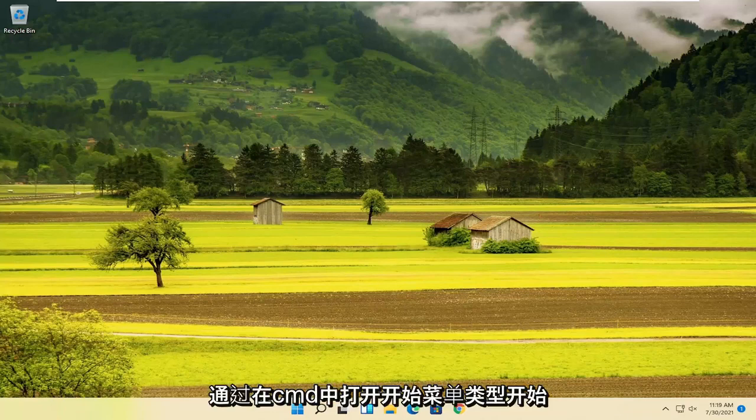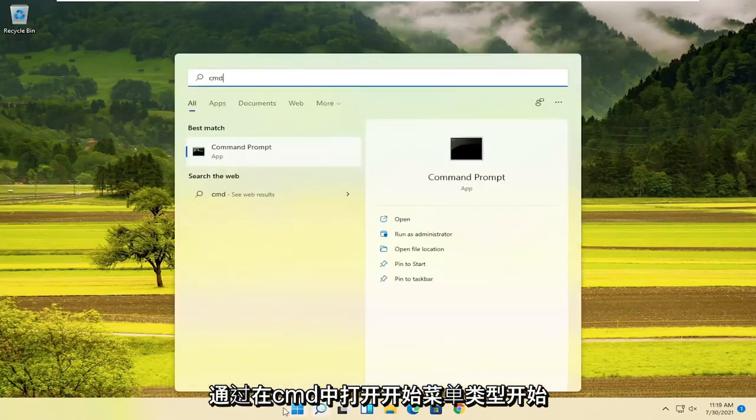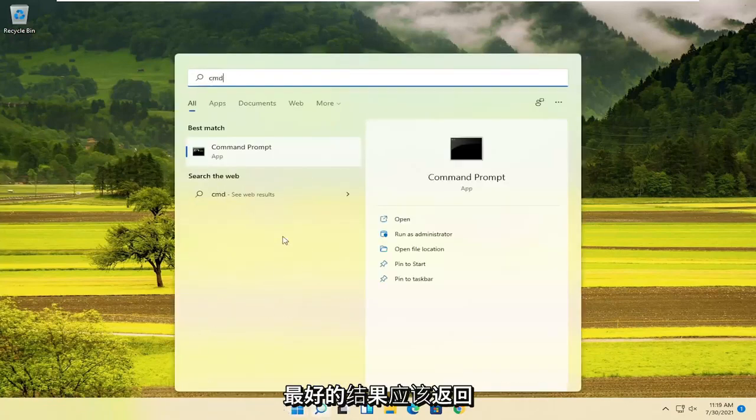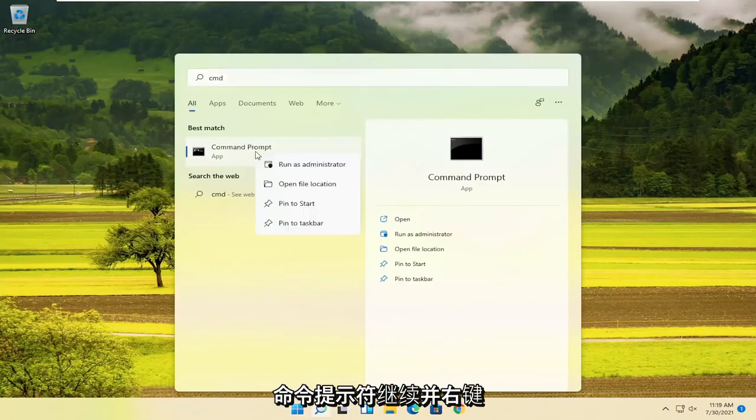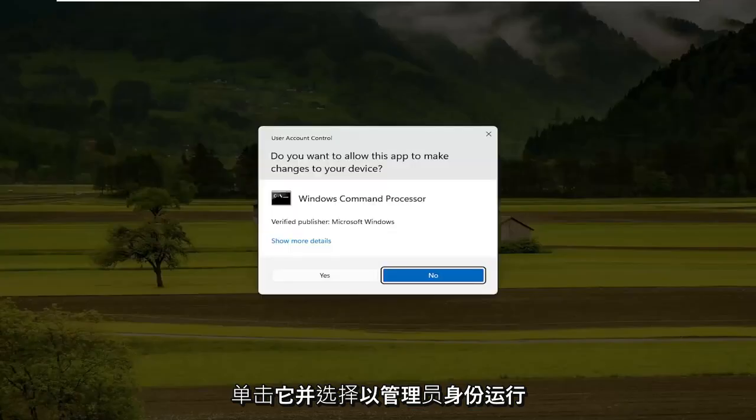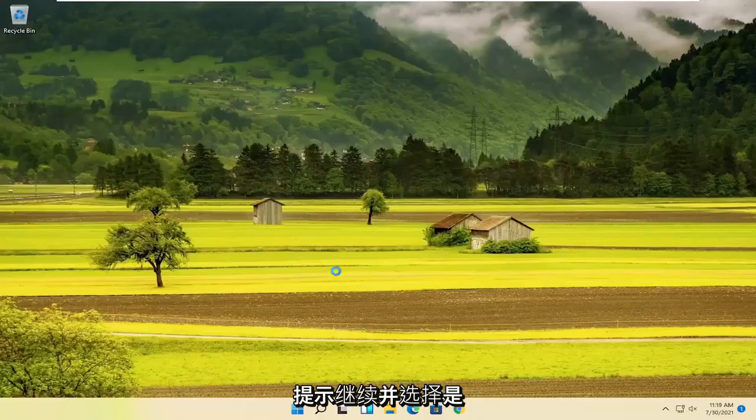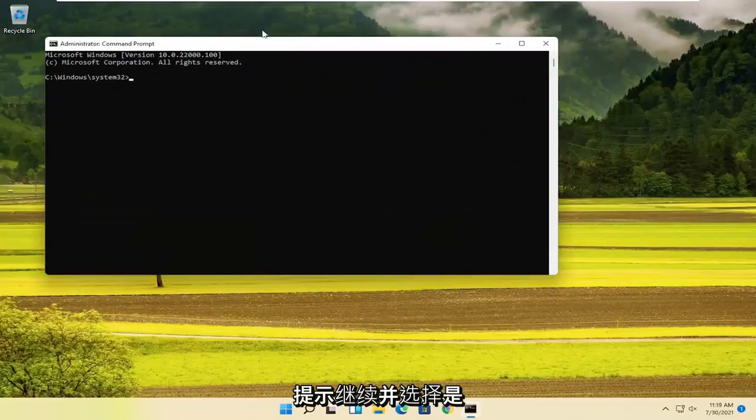So we're going to start off by opening up the start menu. Type in CMD. Best result should come back with command prompt. Go ahead and right click on that and select Run as Administrator. If you receive a user account control prompt, go ahead and select Yes.